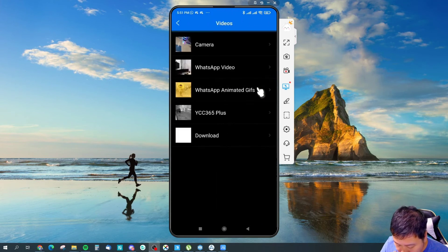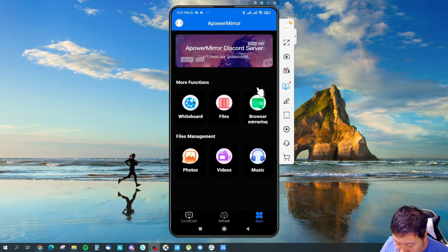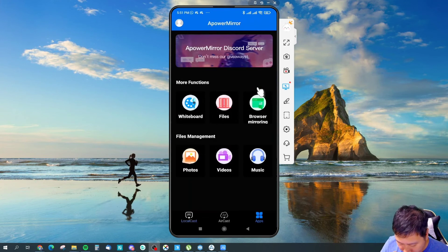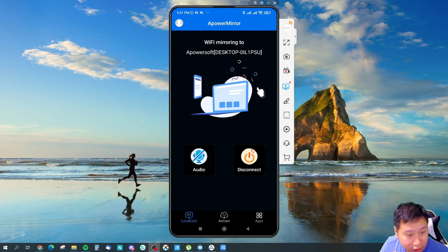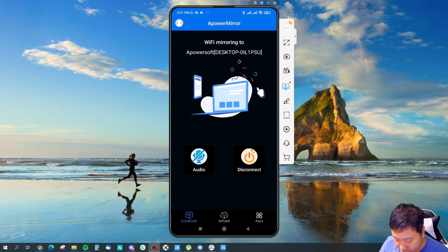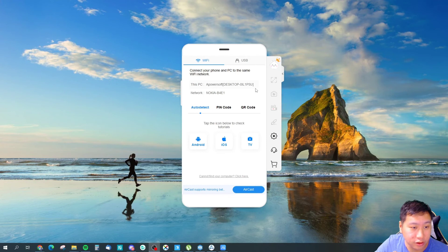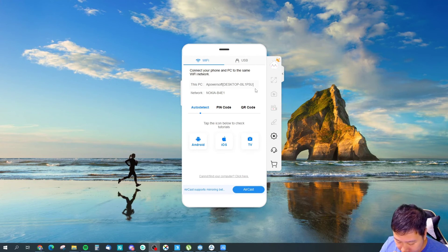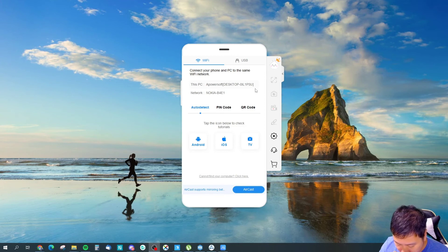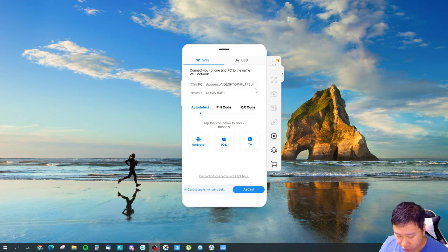And they have an AirCast feature, so I want to check that out. Let's see. AirCast. AirCast is actually, I guess you got to buy credits for that. Yeah, so...